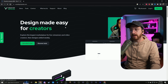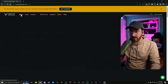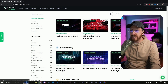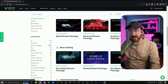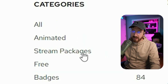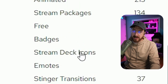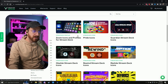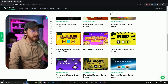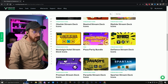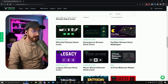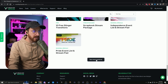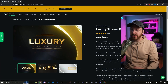We're going to want to go over to the store, and once we go to the store, we'll want to scroll down. You can drill down into the different categories they have, whether it's animated stream packages, stream deck icons, that kind of stuff. We're just going to hit free, and you can see all these free icons here for your stream deck — there's a pizza party bundle — but the one I'm going to show you how to install today is the Luxury package right here.